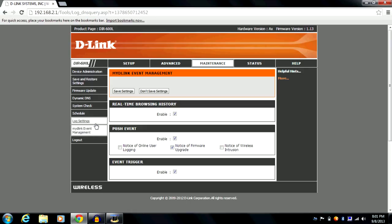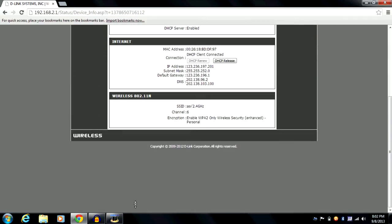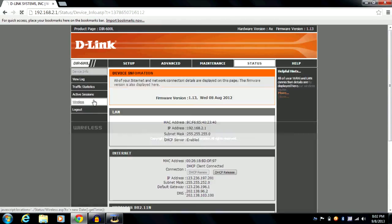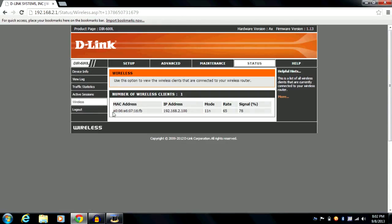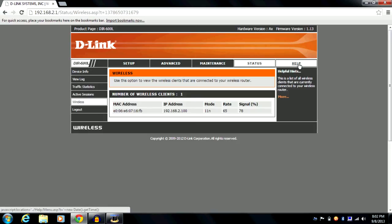You also have the D-Link event management and log settings, as well as a status section for your internet, LAN, and wireless 802.11n connections. The wireless status page will show a list of wireless clients connected to your Wi-Fi network, including their IP addresses, mode, rate, and signal strength.